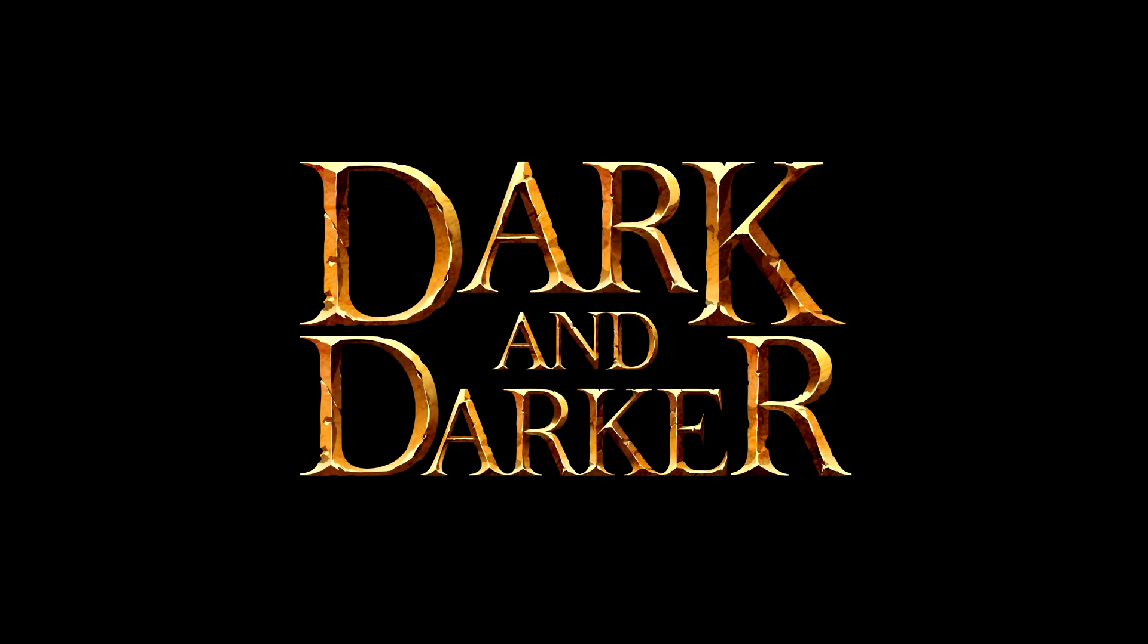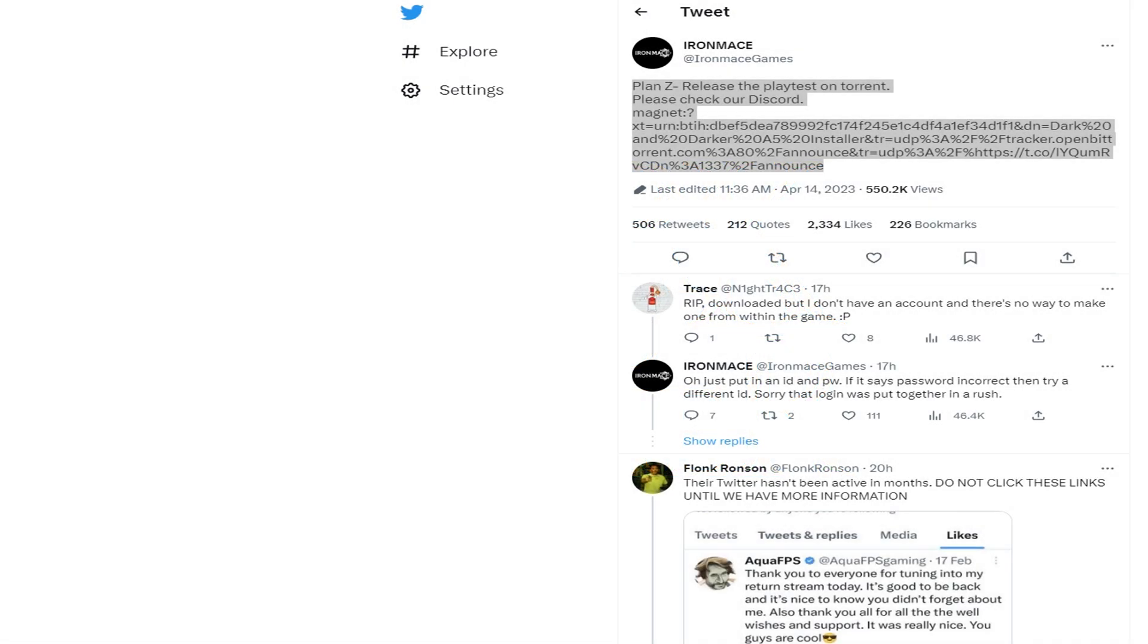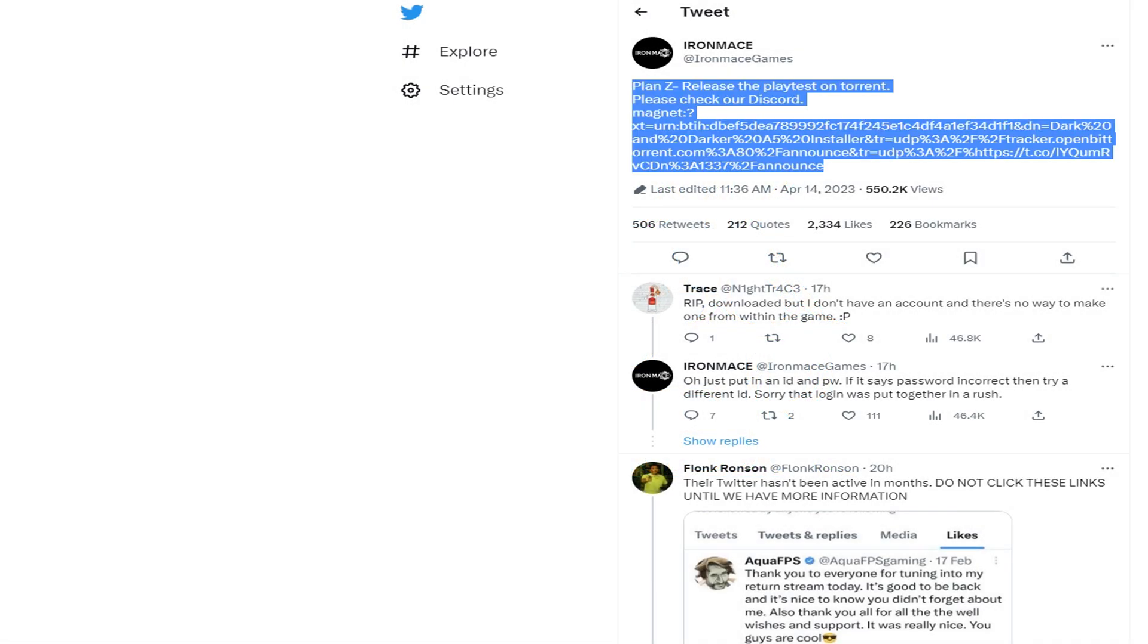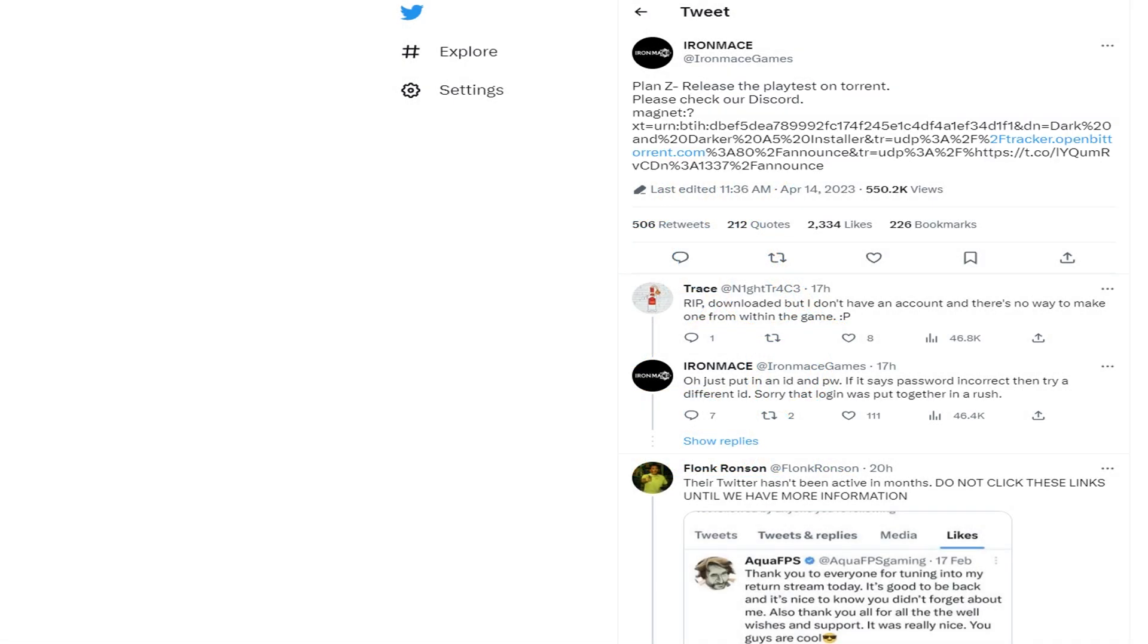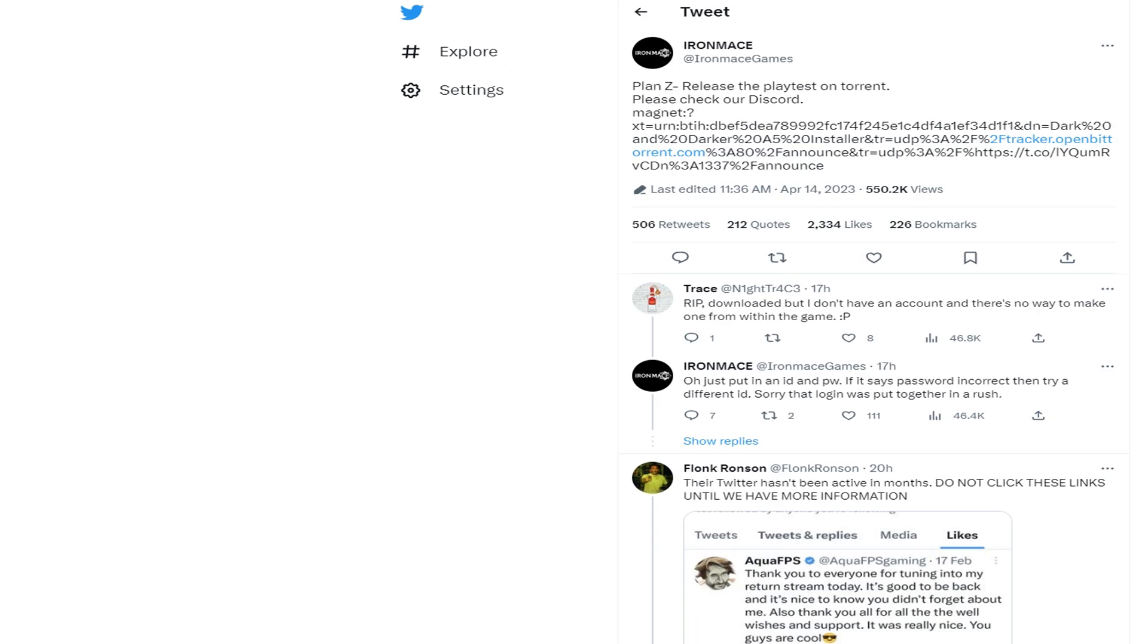Stimwalt here, quick and dirty dark and darker guide. Let's go to the Iron Mace Twitter. There we will find a link, a magnet link, which is actually a torrent file.